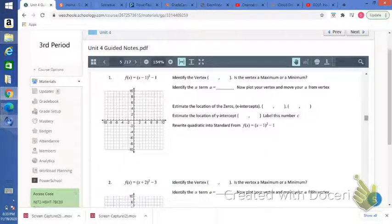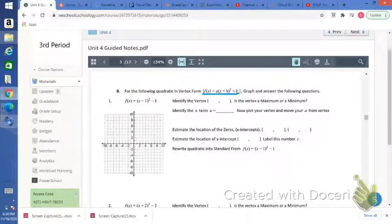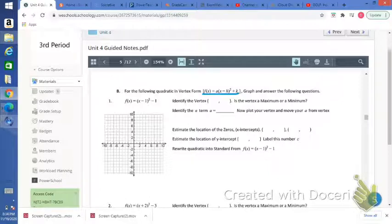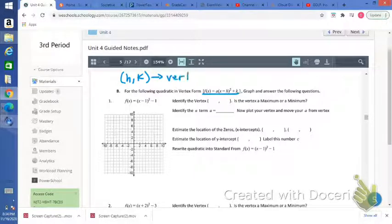Now for the lesson on vertex form. For the following quadratic in vertex form — here's what vertex form is: f of x equals a times x minus h squared plus k. We want to graph and answer the following questions. The vertex of the parabola is the point h comma k.